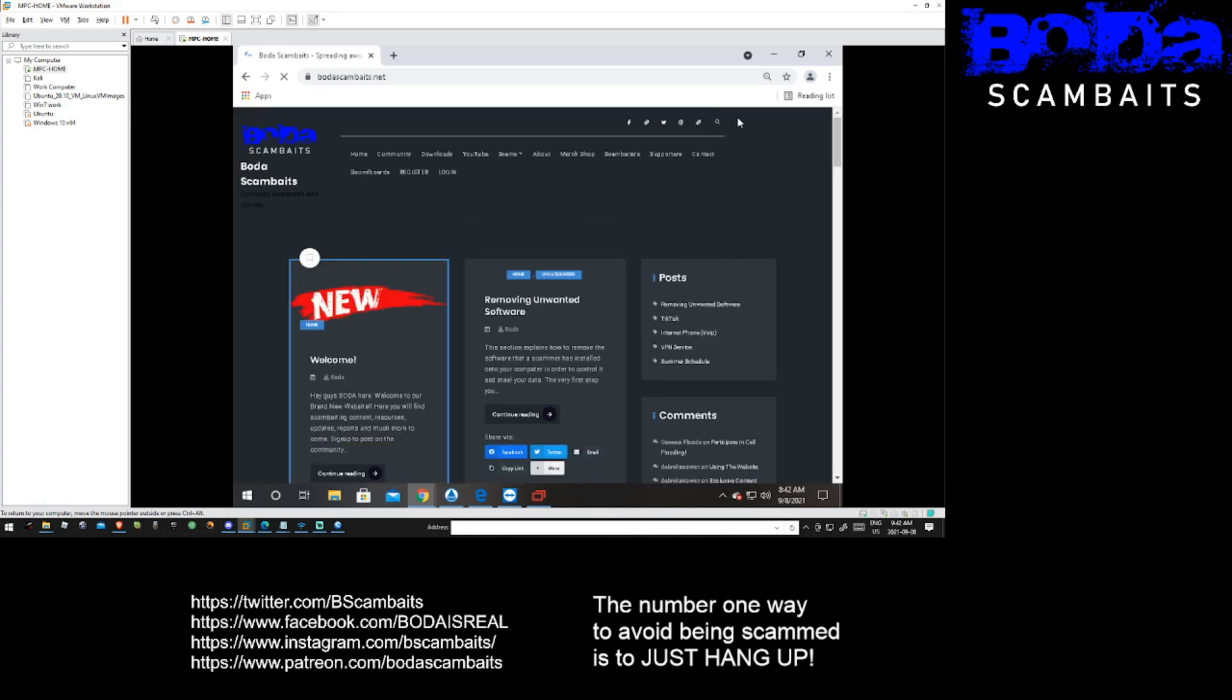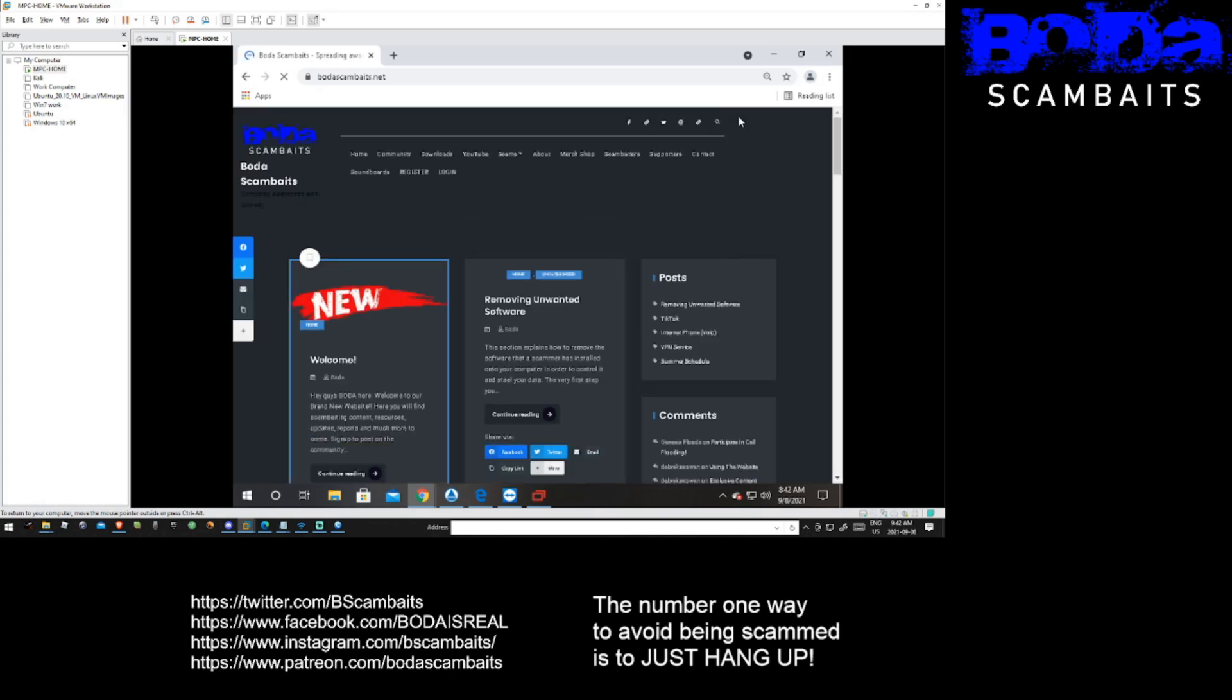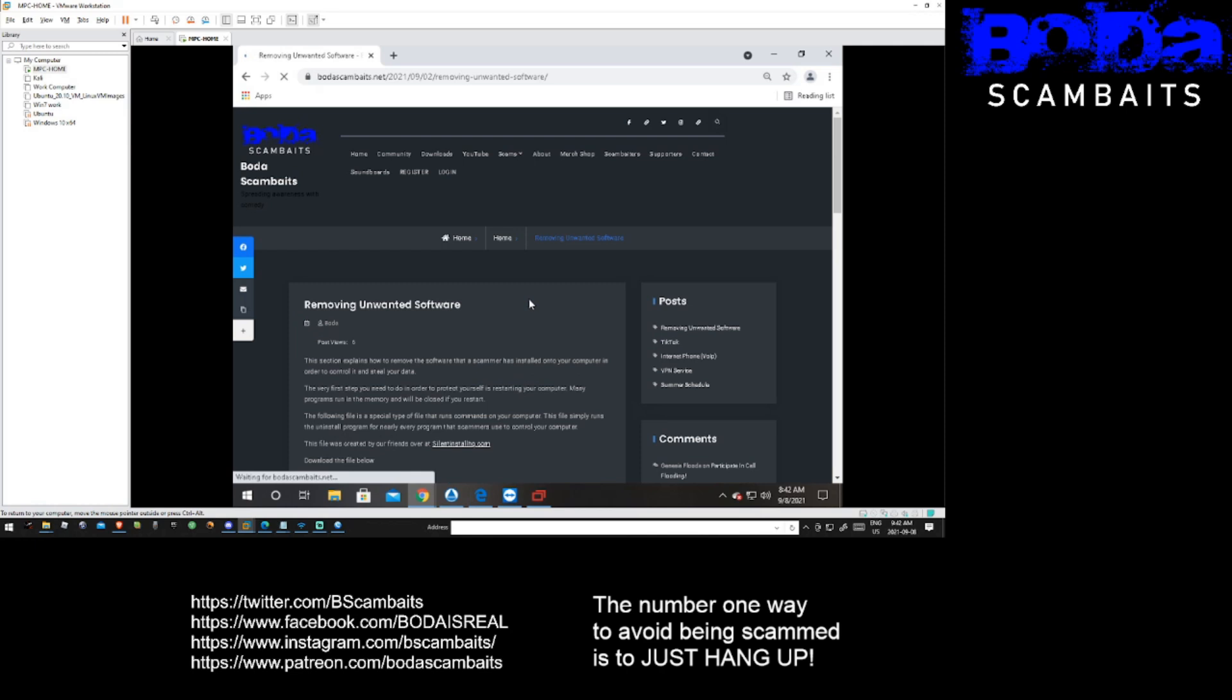We tried to make the process as easy as possible, so simply click on the post removing unwanted software and scroll to the download button.